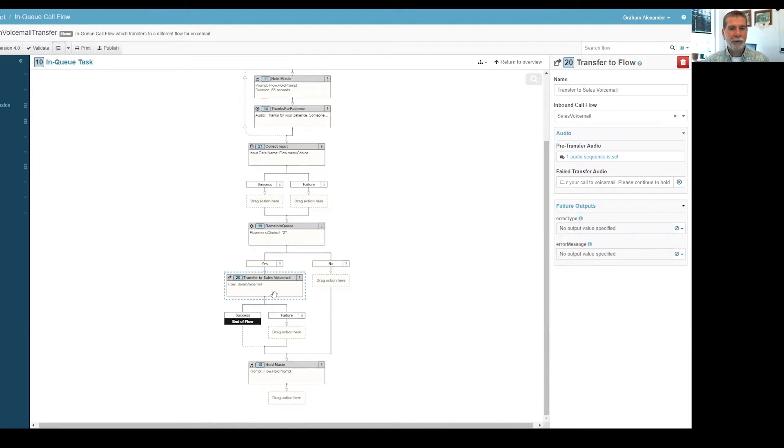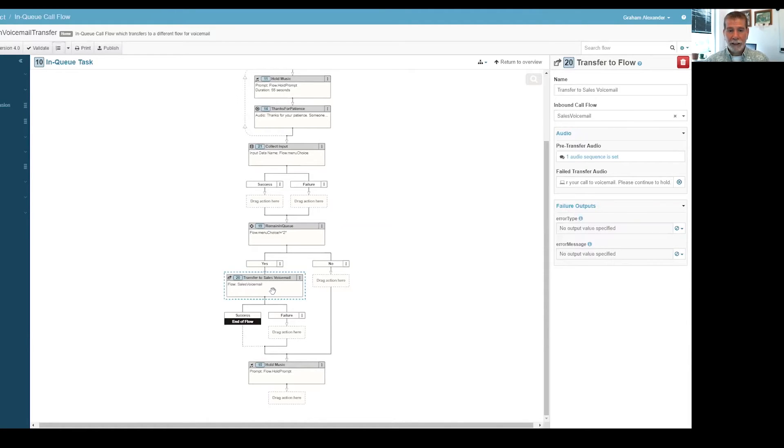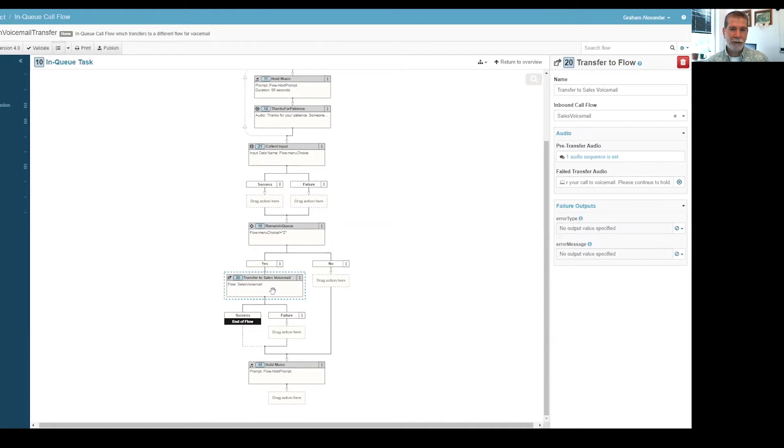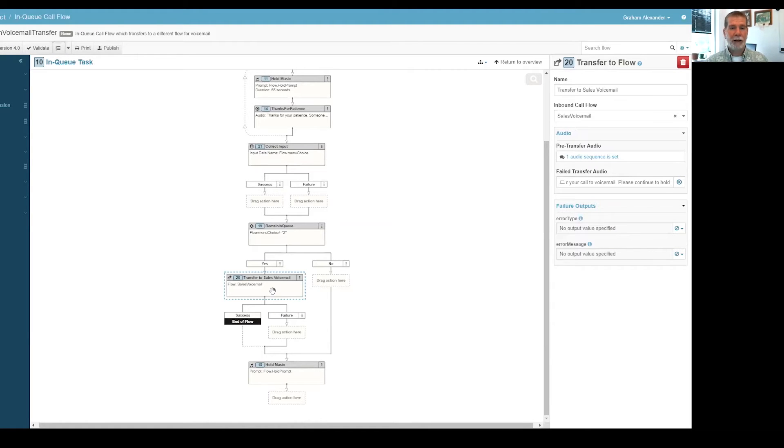In this case, the name of that other flow is sales voicemail. If it transfers successfully, then this flow ends. They're out of this in-queue call flow and onto the other flow. If it fails for some reason, then it just actually puts them right back on hold in this queue.